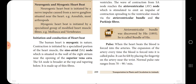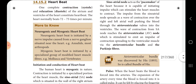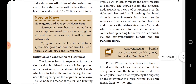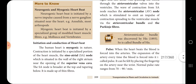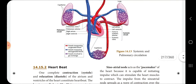The wall of the right atrium near the opening of the superior vena cava, made up of thin fibers, is called the pacemaker of the heart. It is able to initiate the impulse and can stimulate the heart muscle to contract.